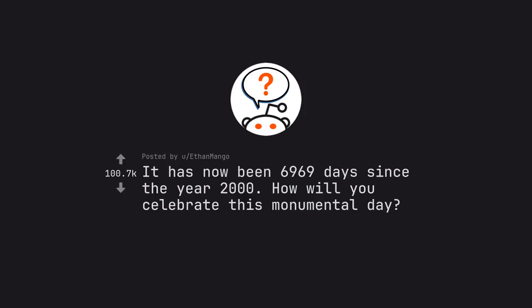Ask Reddit by Ethan Mango. It has now been 6,969 days since the year 2000. How will you celebrate this monumental day?